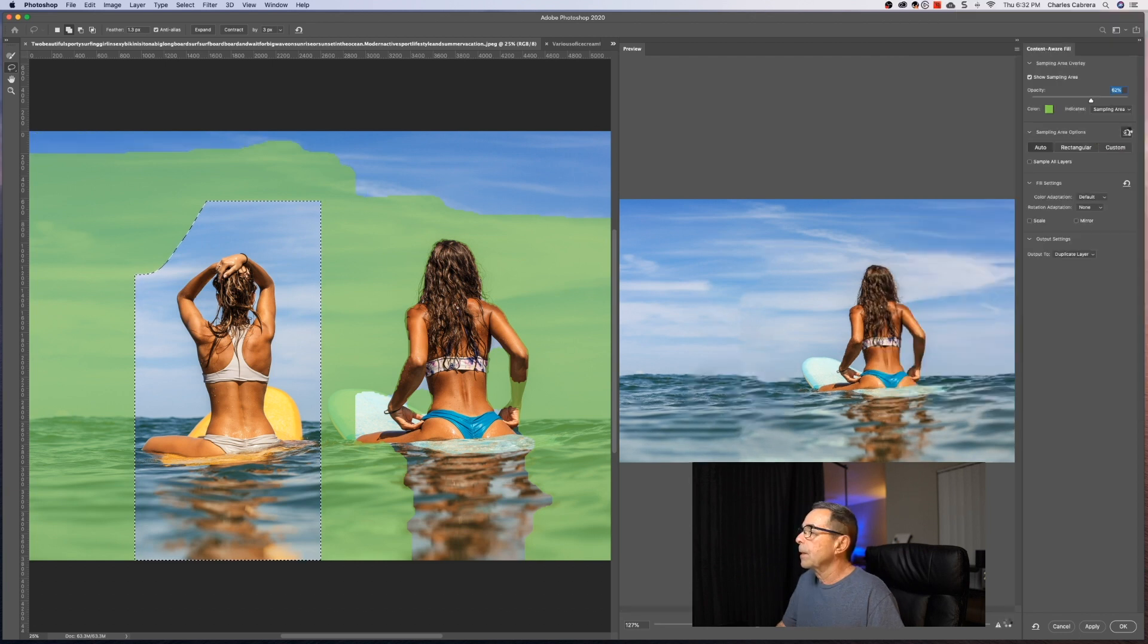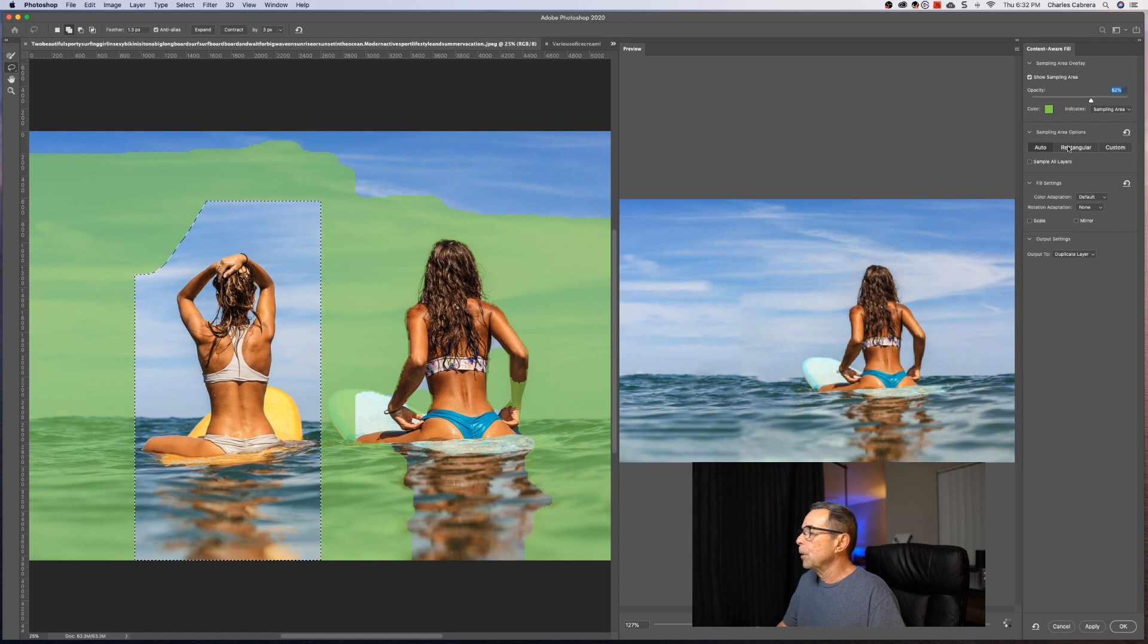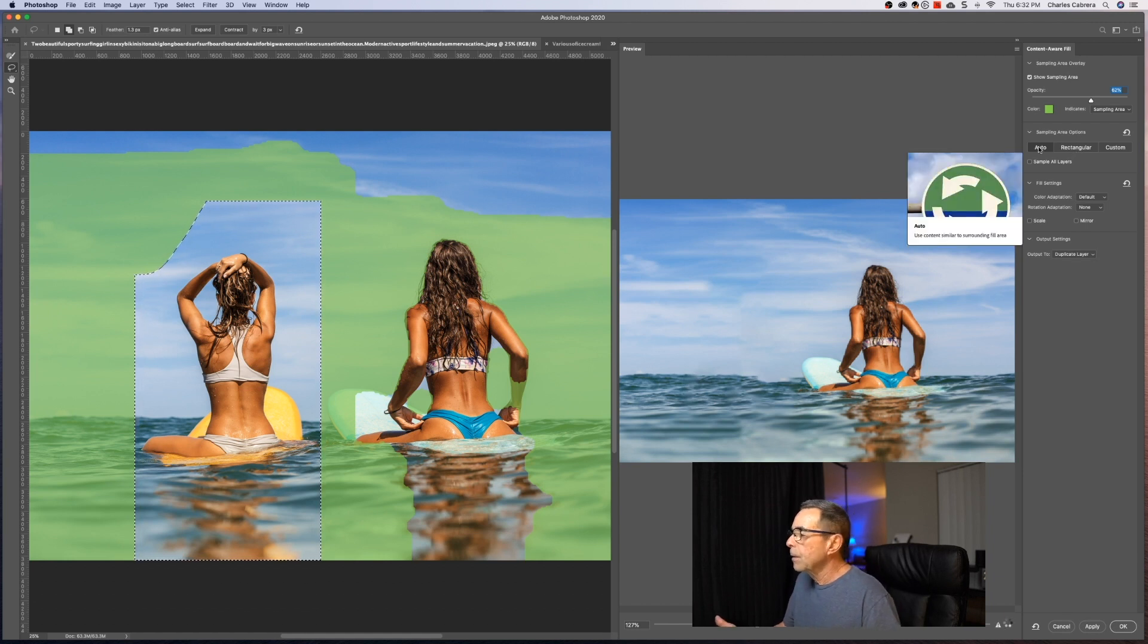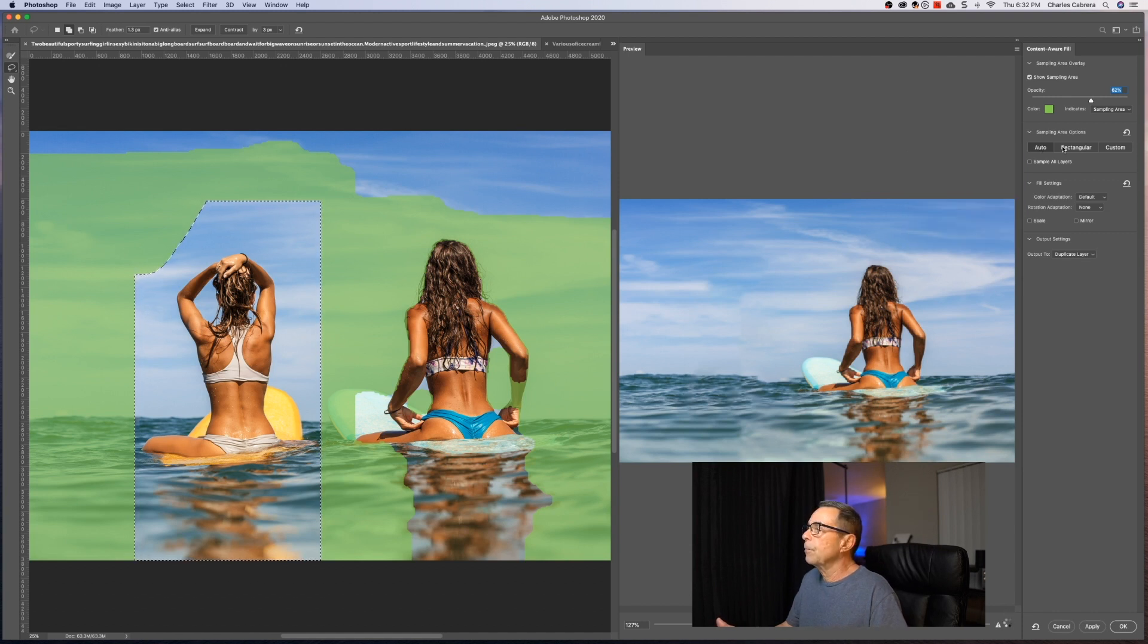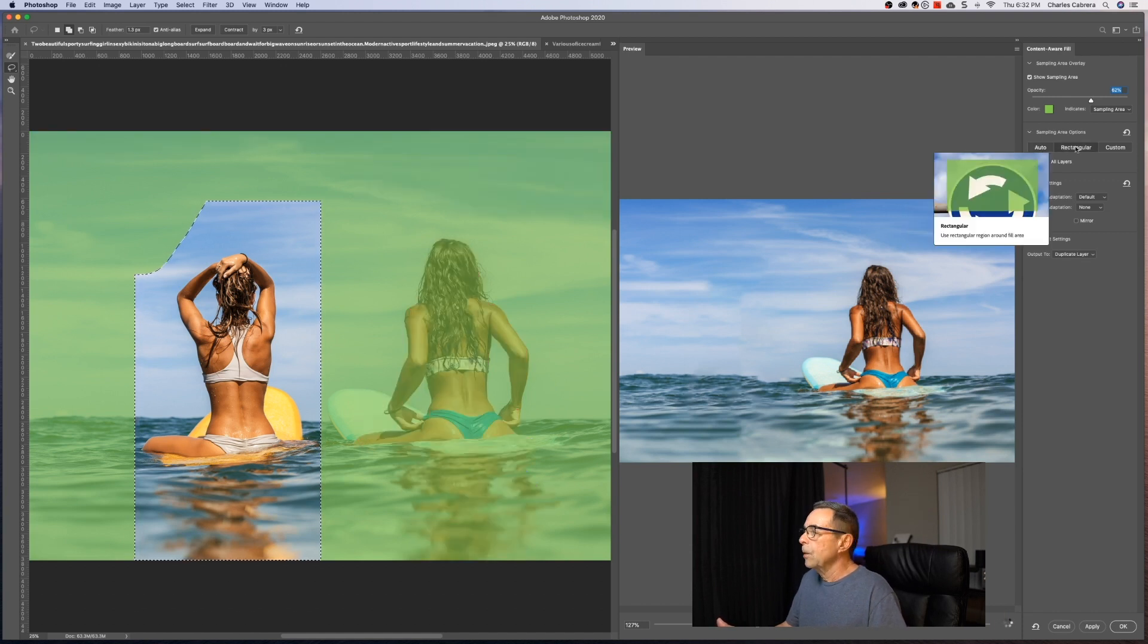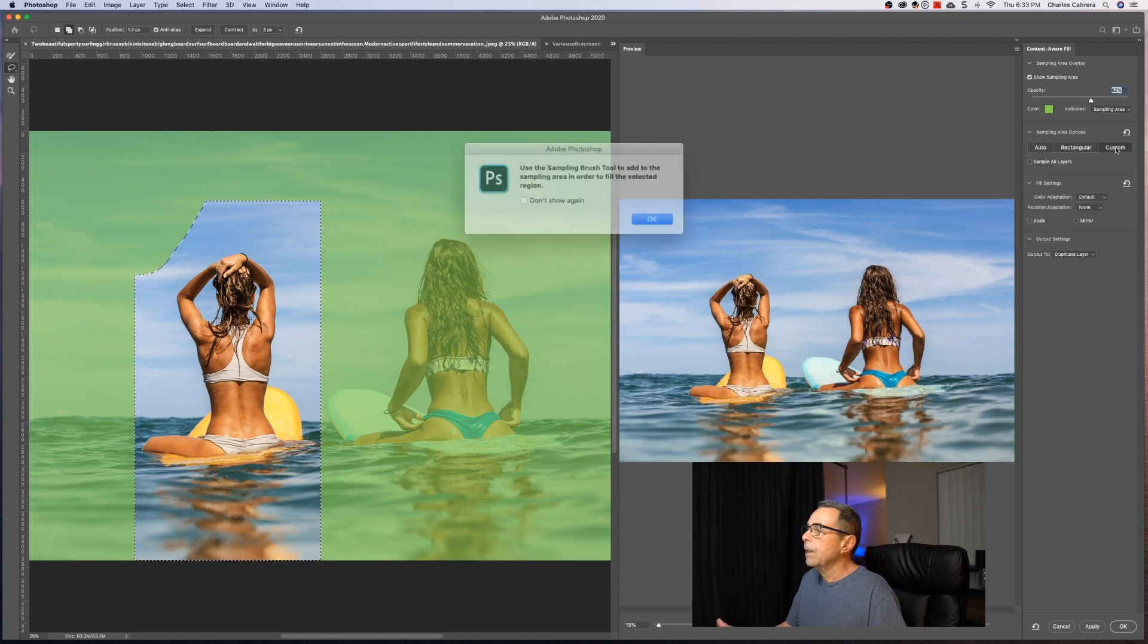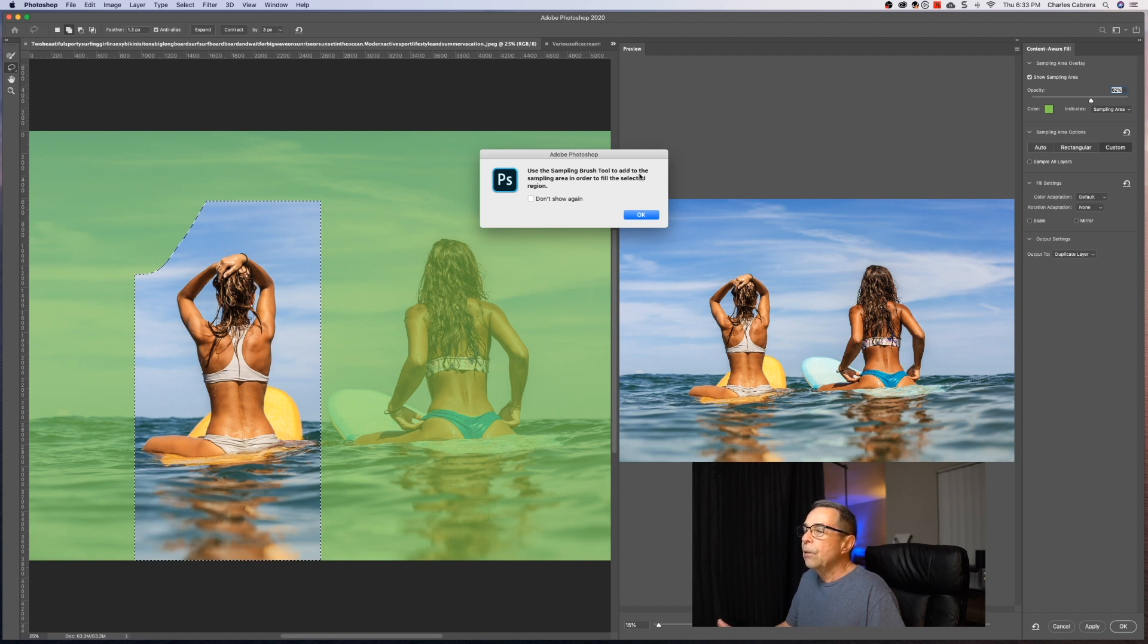And I'm going to reset this so that I can show you as much as possible. But now the auto, like the help says, use content similar to surrounding areas. That's what it's using now. That was the default. Rectangular uses a rectangular region around the fill area. And custom, you have this window pop-out says use a sampling brush tool to add to the sampling area in order to fill the selected region.